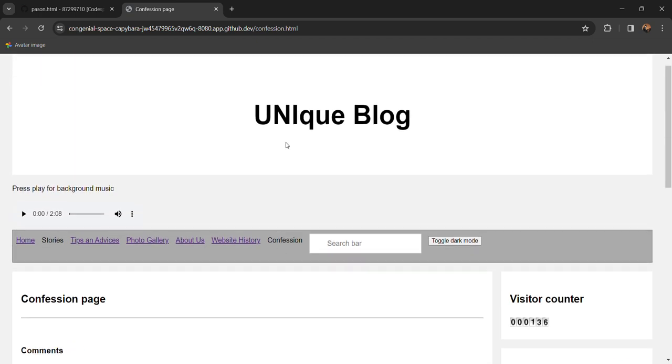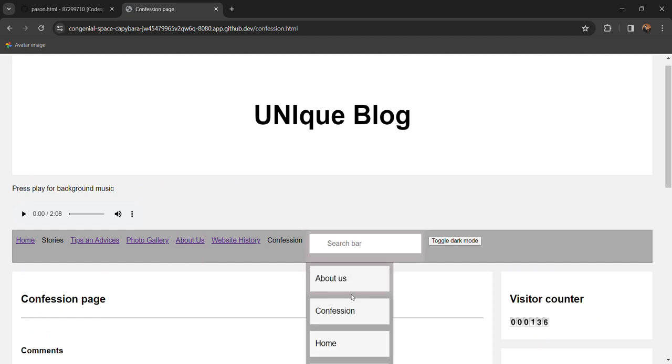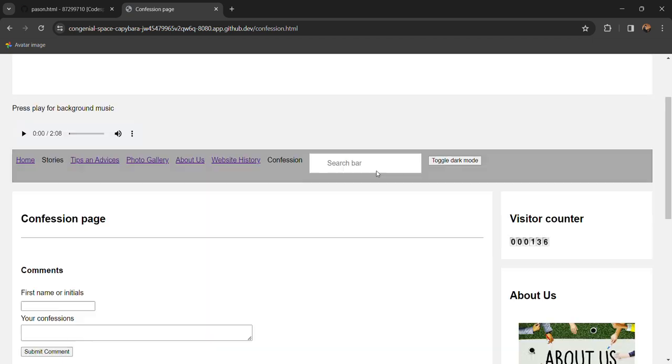That's all about my website and we also have a search bar so that users can find what they want easily.